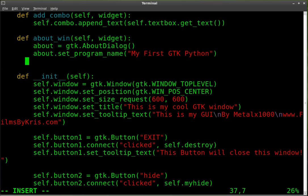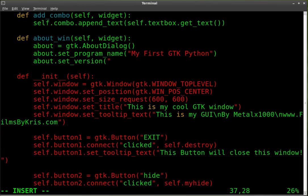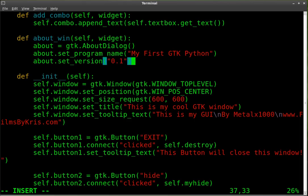And we'll say about, and now we're going to set the version number. Set version. We'll say it's version 0.1.